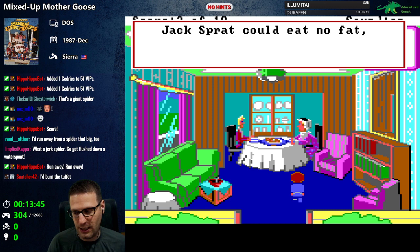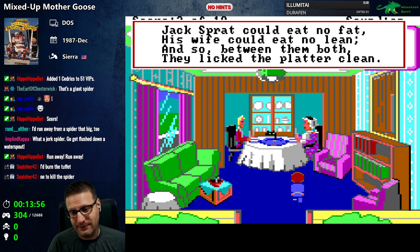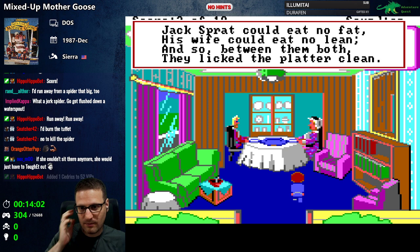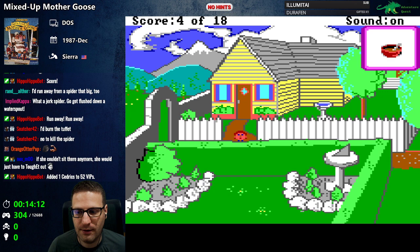'Jack's wife could eat no fat, his wife could eat no lean, and so between them both they licked the platter clean.' Yum. Jack's wife could eat no lean — you two are just a hoot. All right, now we gotta get the pipe.